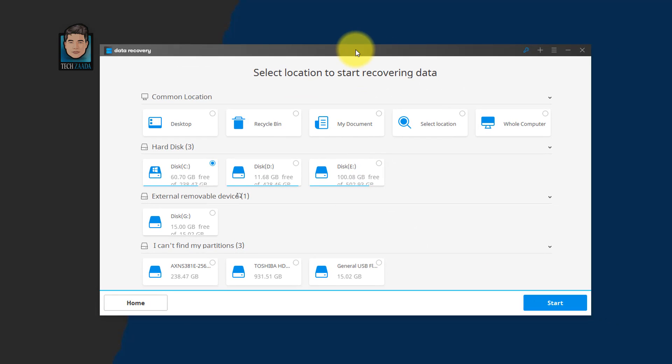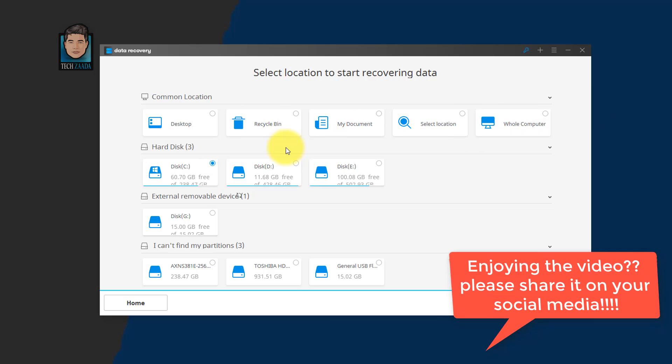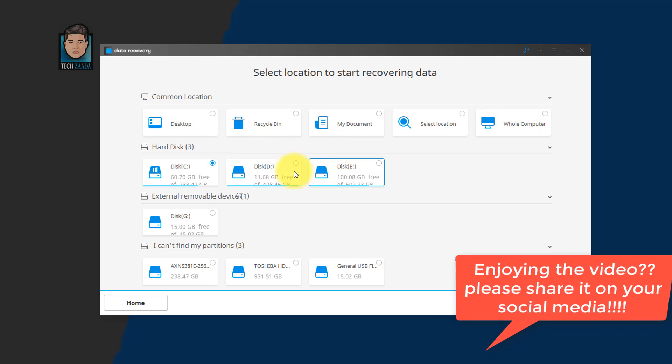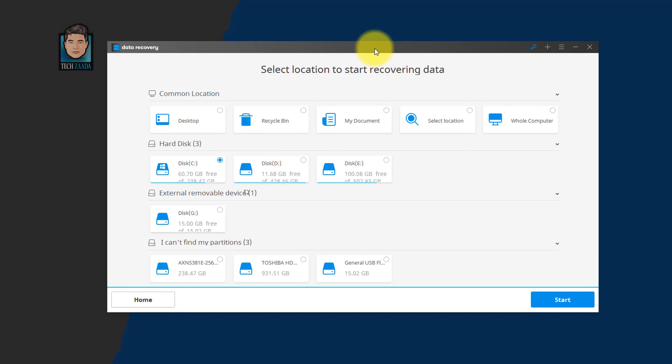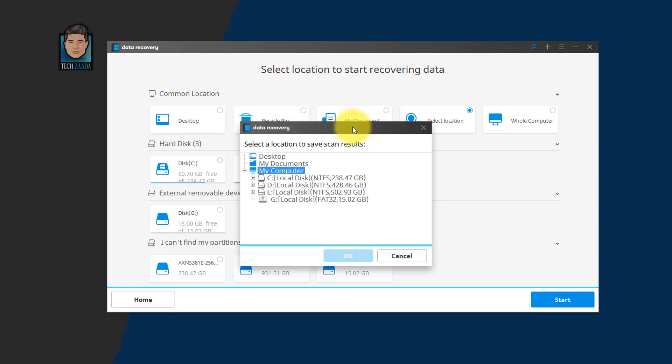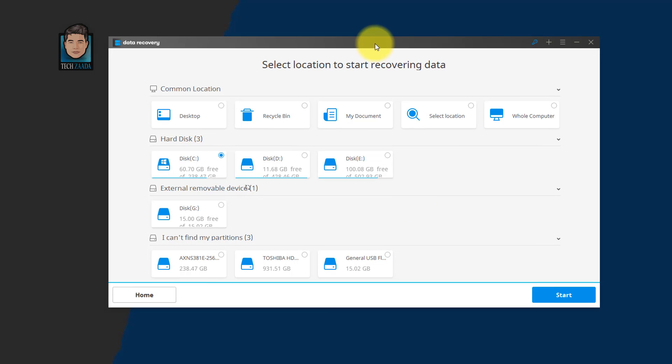Now select the location where you want to recover data from. You can recover data from desktop, recycle bin, my documents, a whole computer or a specific drive and etc. If you want to recover data from a specific location, then click on this option, select location, then select your location. After that, click on OK.